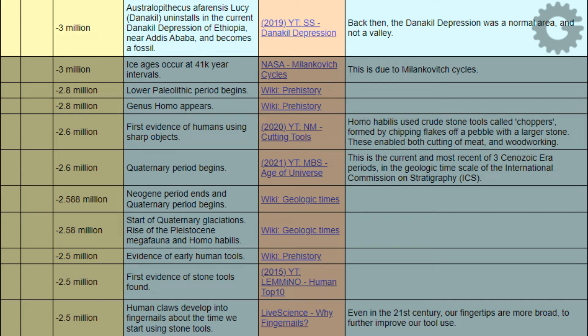When negative 3 million years, event: Australopithecus afarensis Lucy, in the Danikil depression of Ethiopia near Addis Ababa, becomes a fossil. Reference: SciShow, Danikil depression.